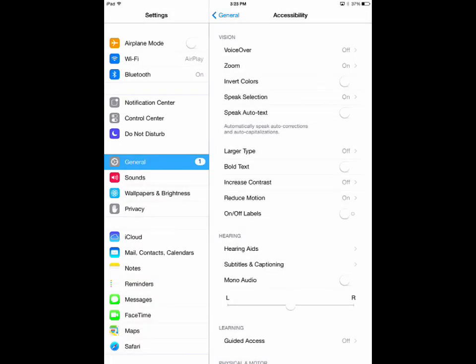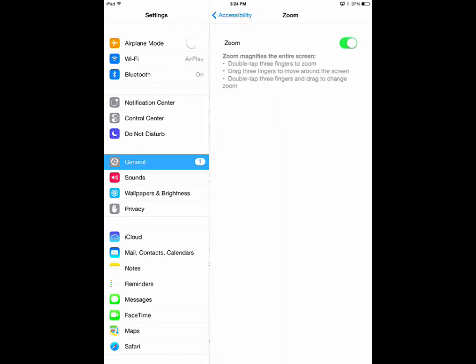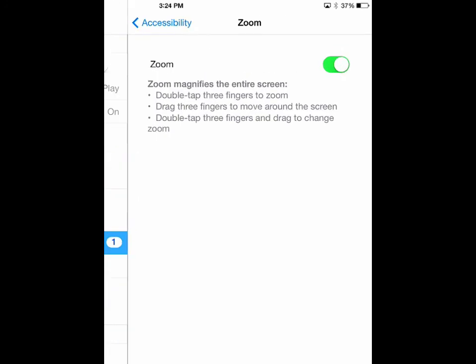Next is Zoom. This option is good for people with the same sight problems but don't want to have to deal with the noisiness of VoiceOver. With this turned on, double tapping on the screen with three fingers will instantly zoom in 200%.